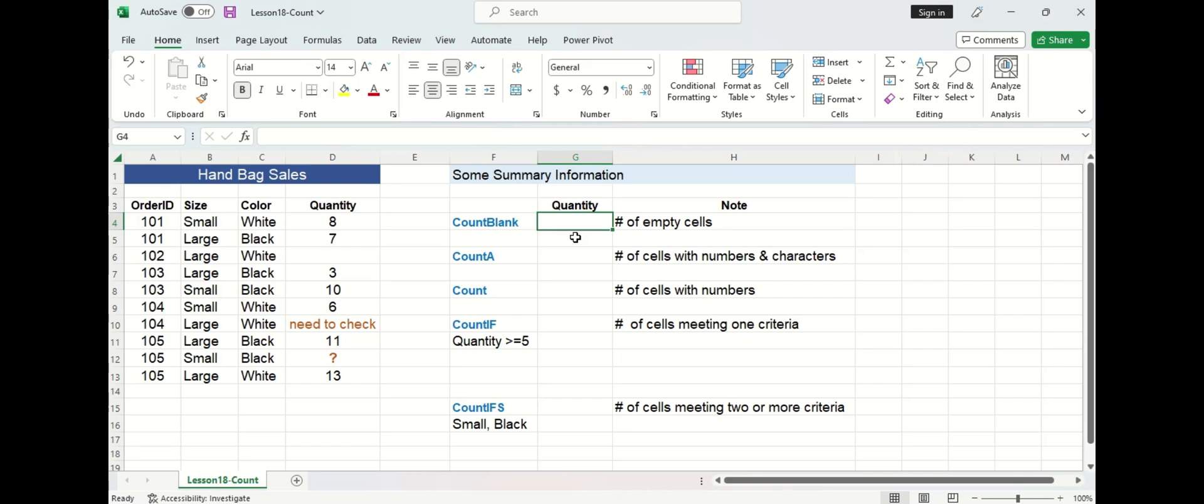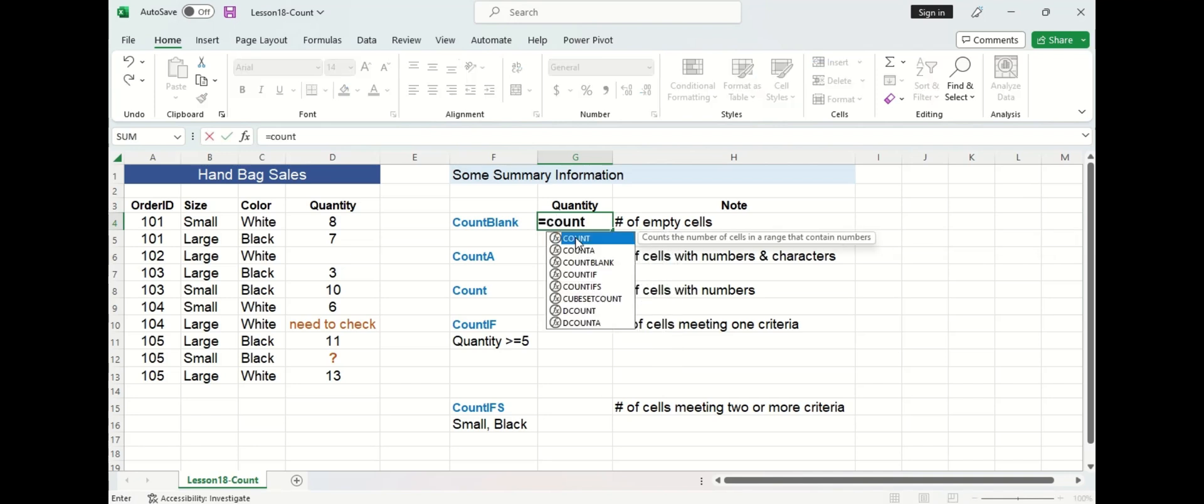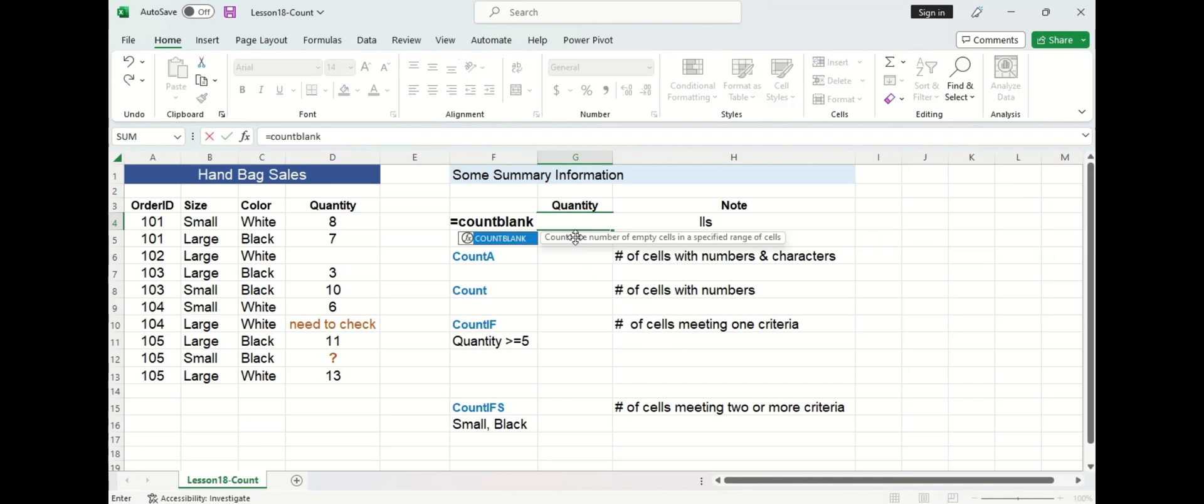Let's start with count blank. Count blank counts the number of cells that are blank or empty. So let's use count blank to count how many cells in the quantity column are blank. Let's type in our function and select it.